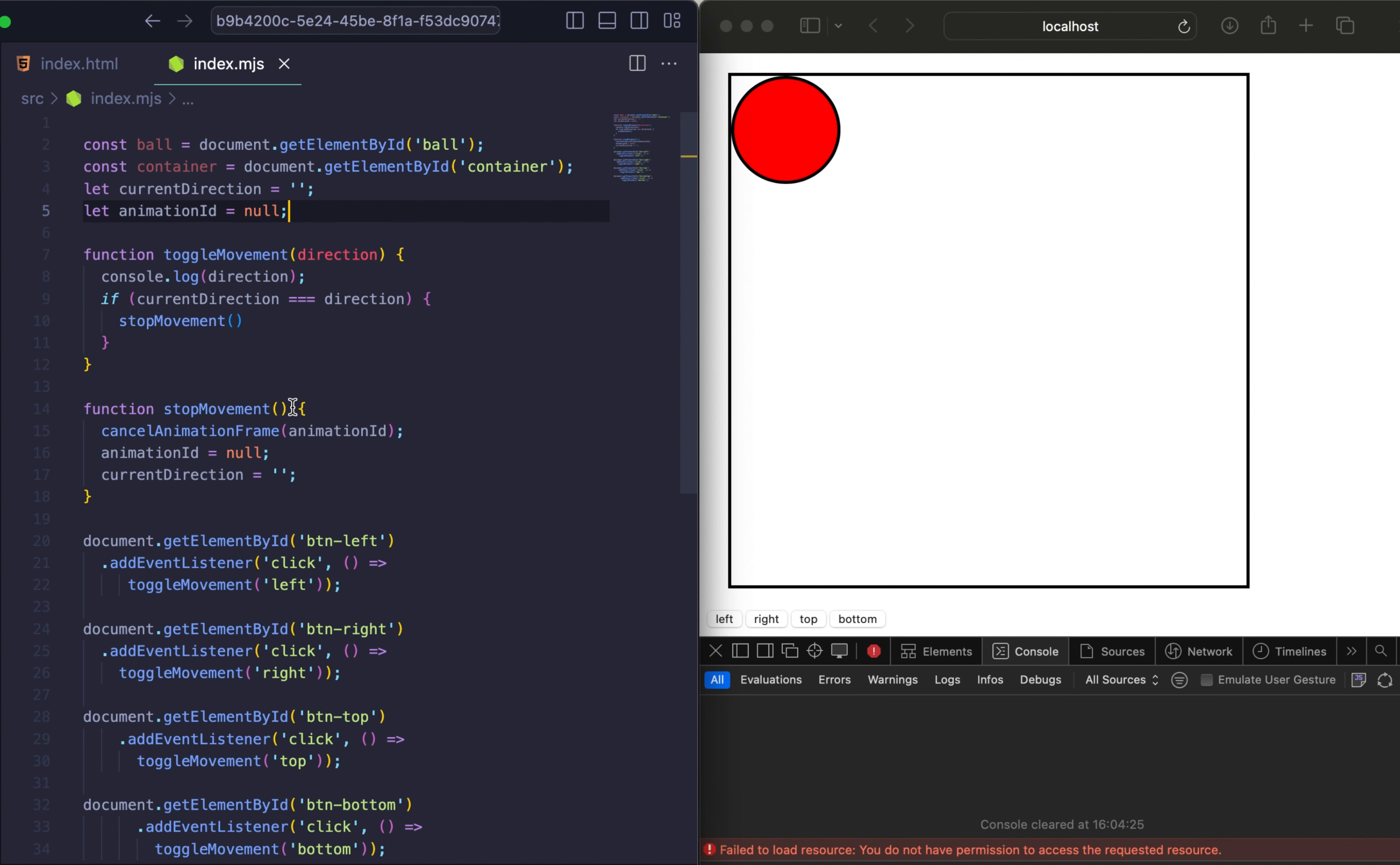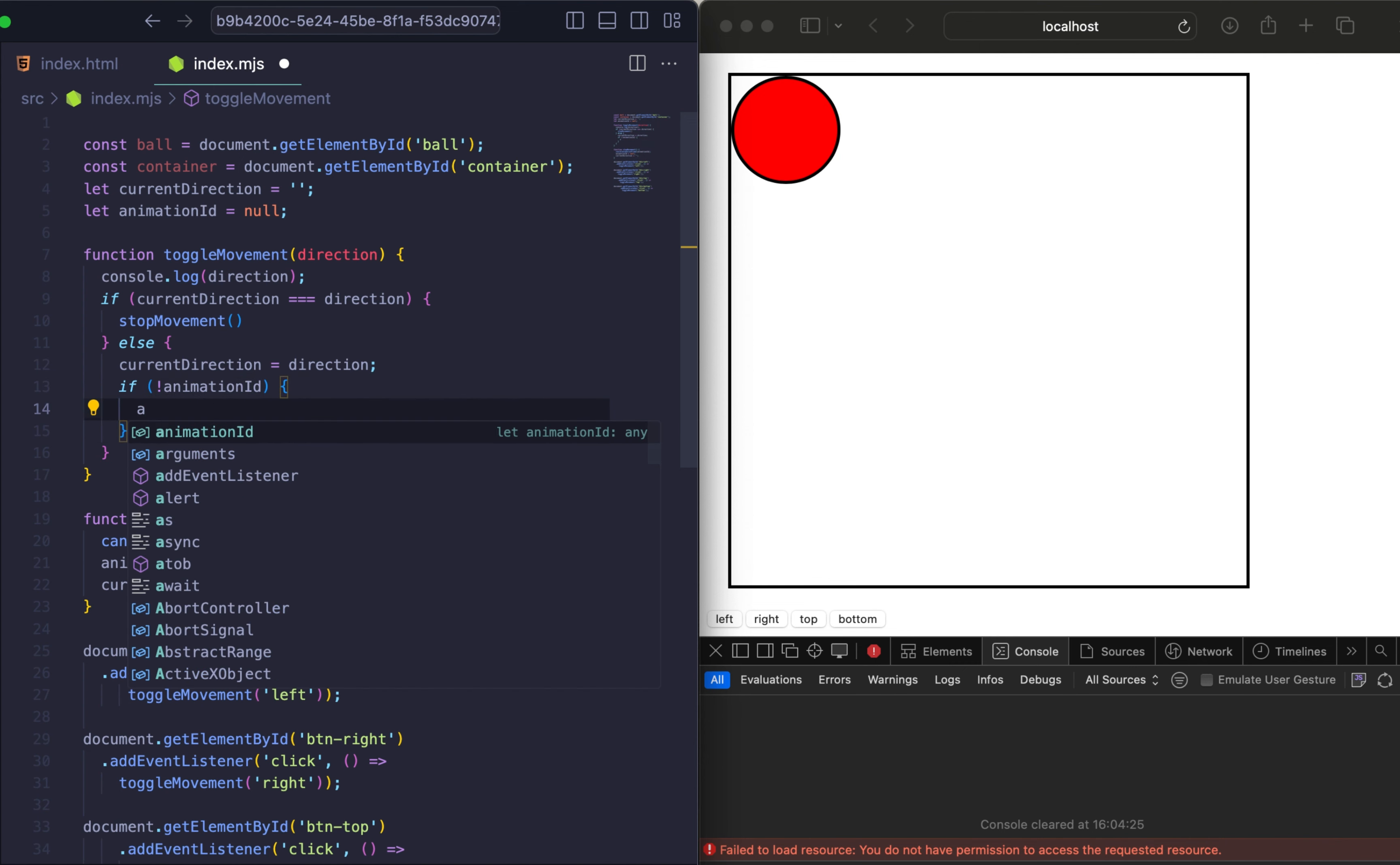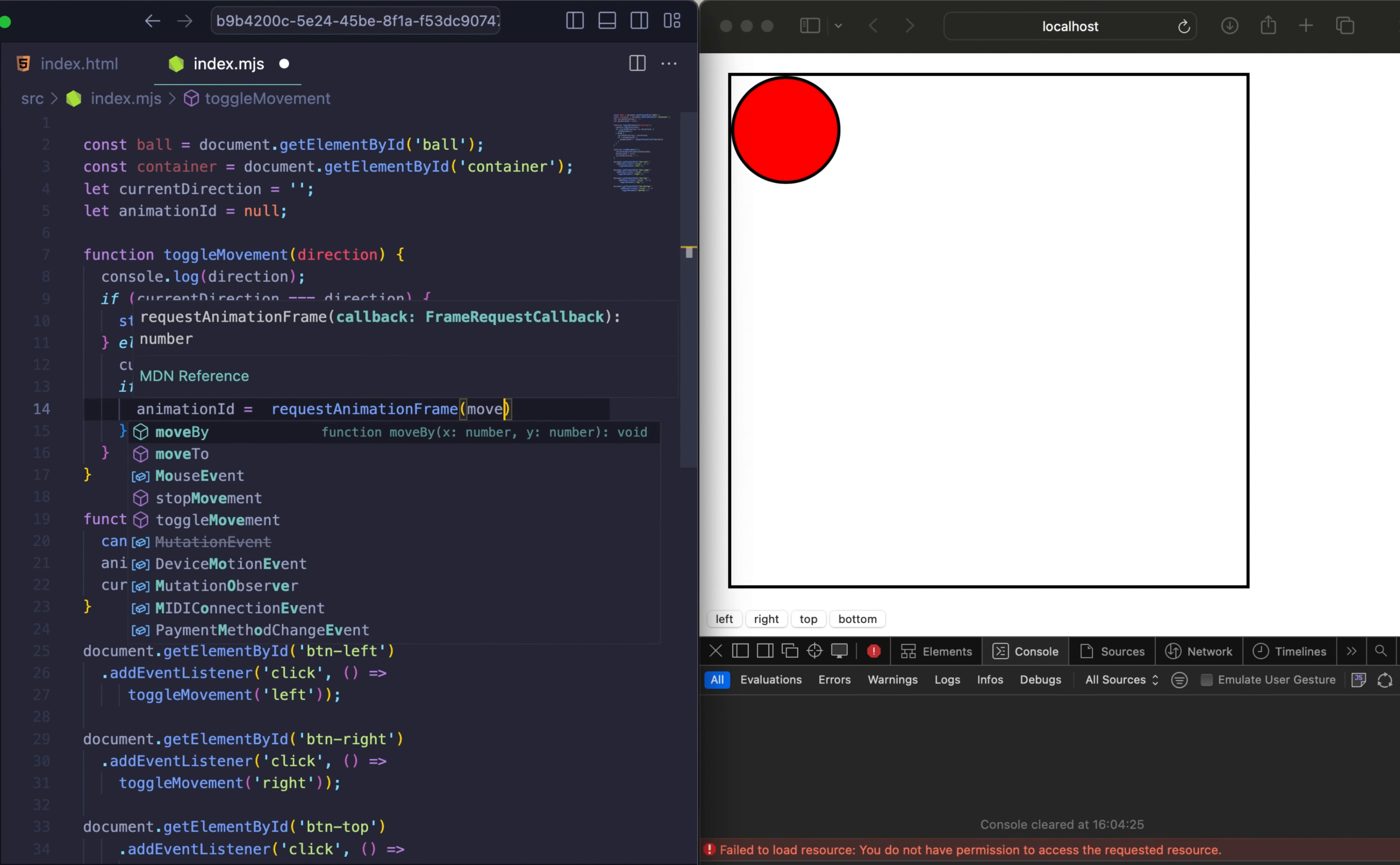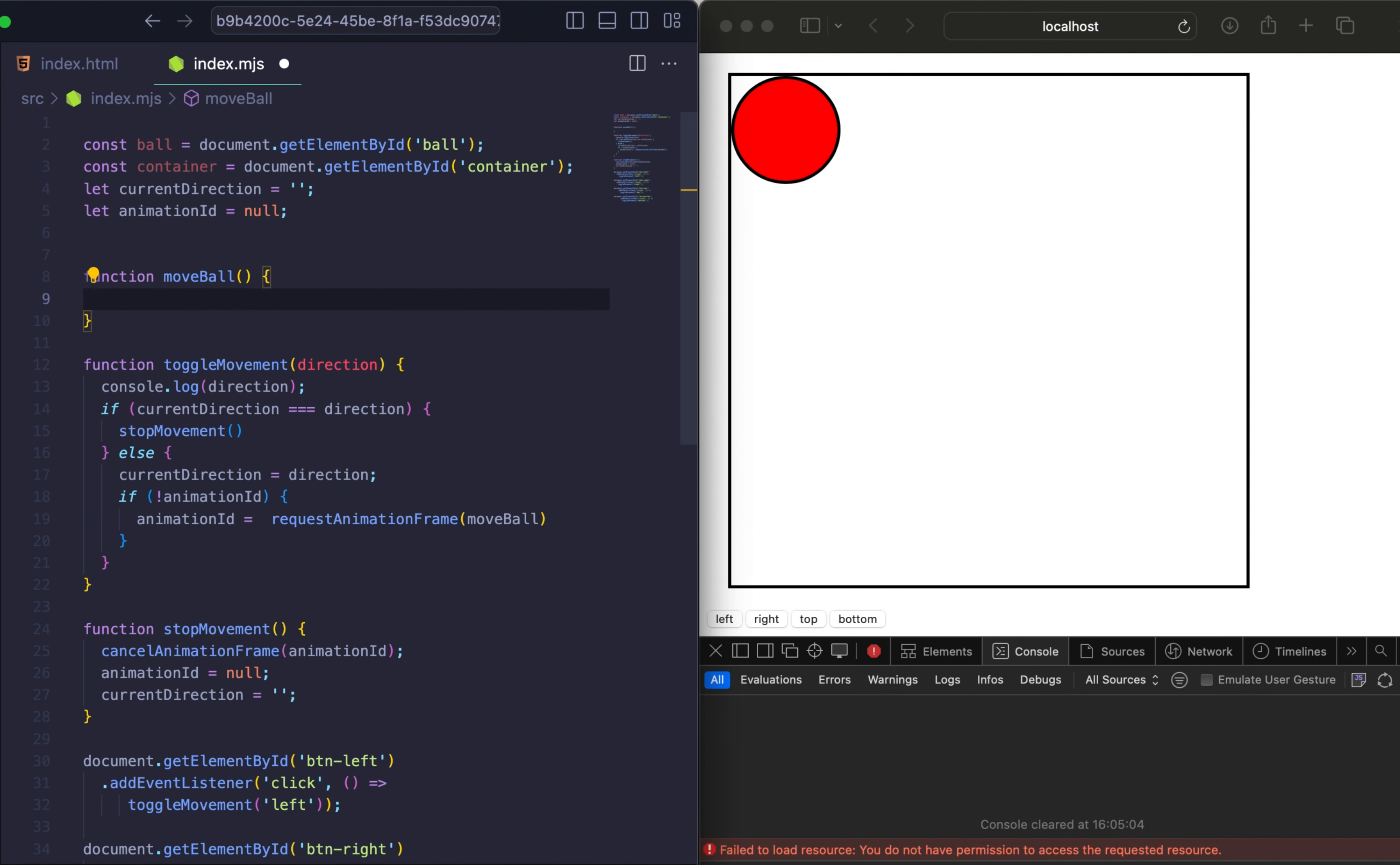And now let's describe our else statement. So we need to set our direction to current direction. If animationId is false, it means that we need to run our animation. Let's add animationId. The result of this variable will be function requestAnimationFrame. We will pass our moveBall function.